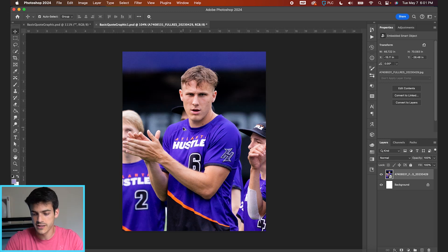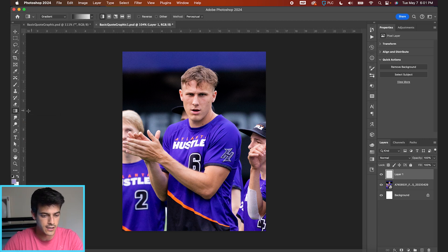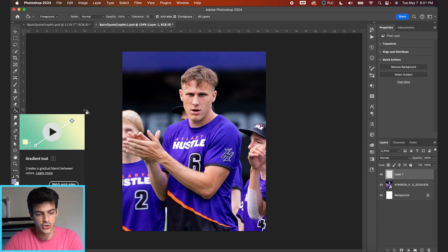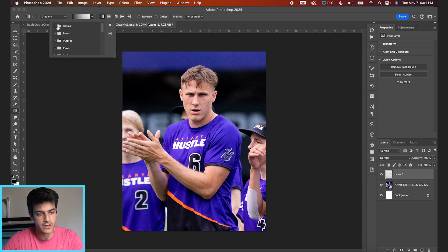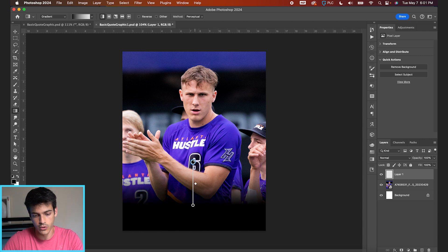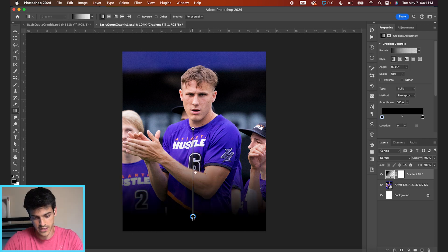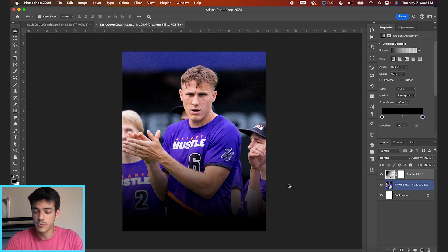Let's start structuring it. Make a new layer, hit G for the paint bucket tool, and right-click to go to the gradient tool — or hold Shift and hit G to cycle back and forth. We just want a simple black-to-transparent gradient. Click and drag while holding Shift, and we can drag these points afterwards to have a more gradual fade. We can adjust as needed once we have the text in there.